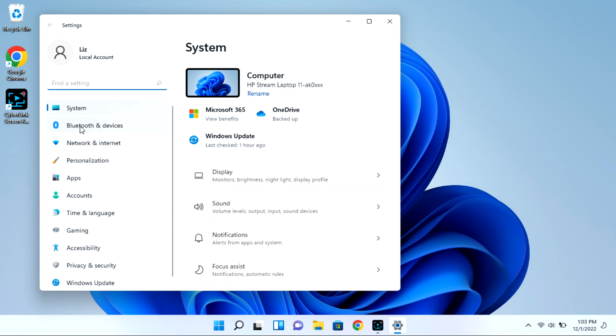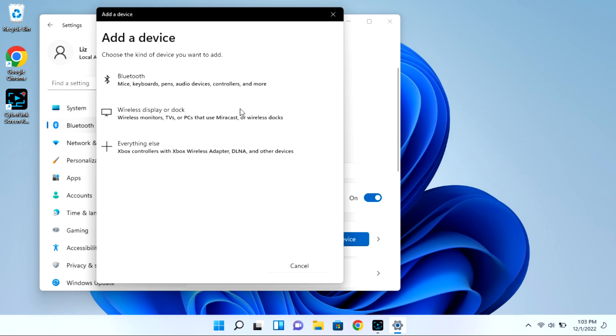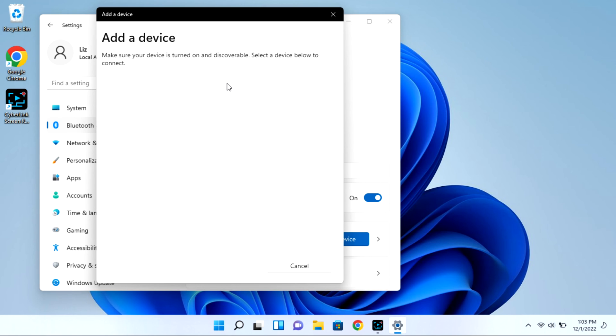Next, go to Bluetooth and devices, then select the add device option. This whole time your case is open with that light blinking. Click on Bluetooth and it will immediately start looking for available devices for pairing.